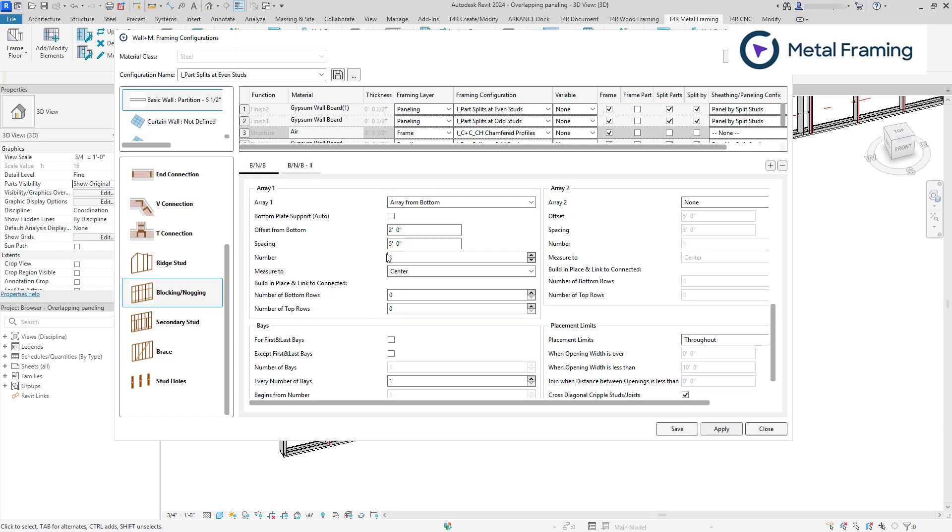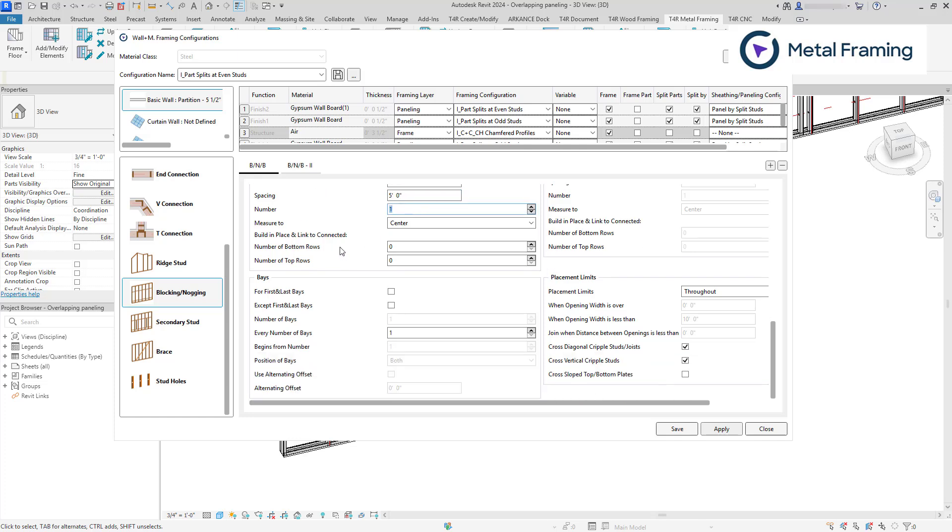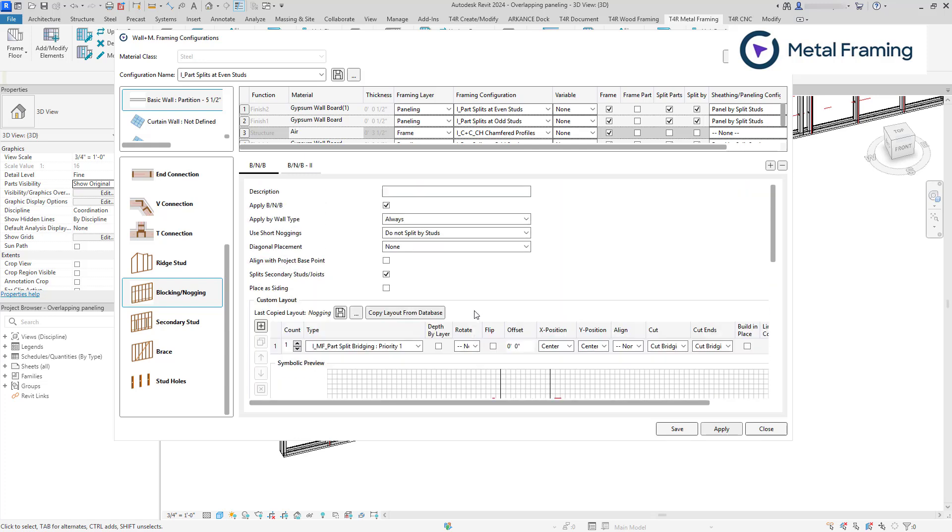So if we scroll down, you see that we have array settings. Make sure that array two is turned off because we only want to have array from bottom for this configuration. So my array from bottom will be two feet from the bottom of the wall. So that's about 600 millimeters. I need to have only one split. So I'm going to keep this at number one. And I'm going to turn these off as well. I'm going to save this.